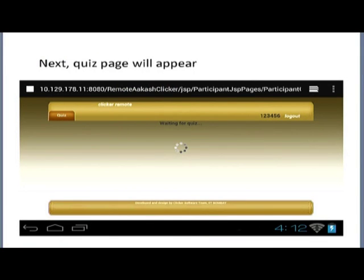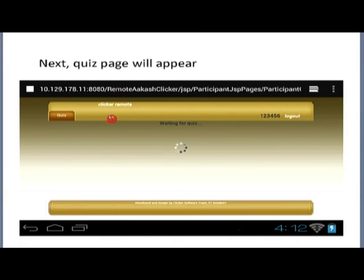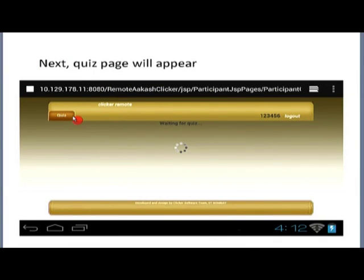Once you give this information, the quiz page will appear. On your side it will show something like your IP address colon 8080, remote Akash clicker JSP, participant JSP page slash participant — this is the full path through which the clicker application is working. This application called the clicker remote application is shown by the application installed on your tablet. It will have a button called quiz, an option for log out, and will show the enrollment ID.